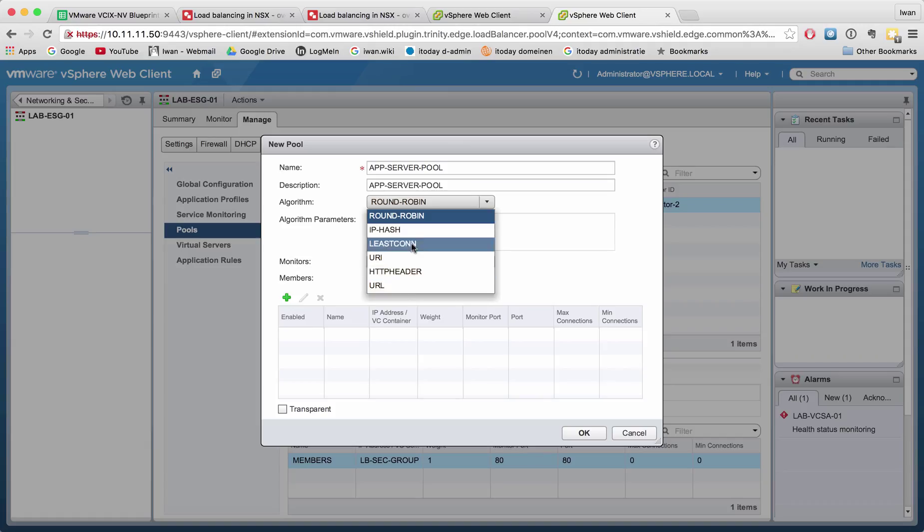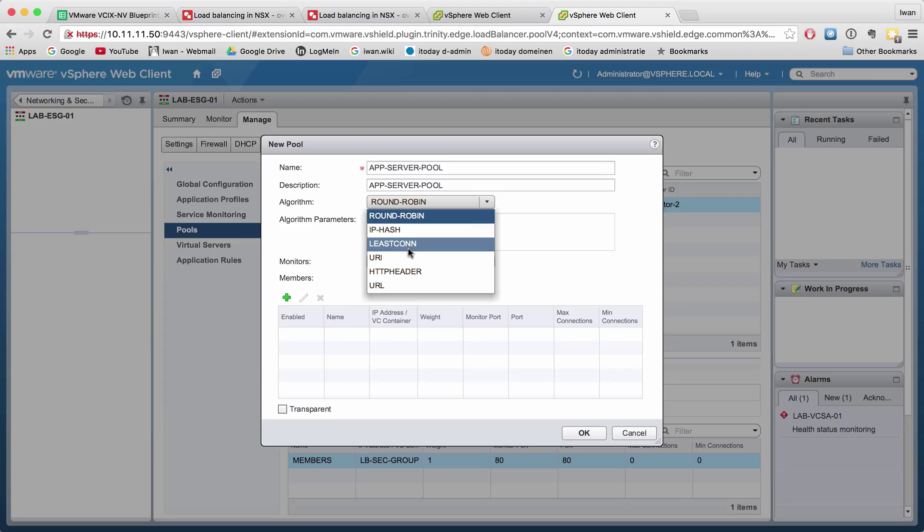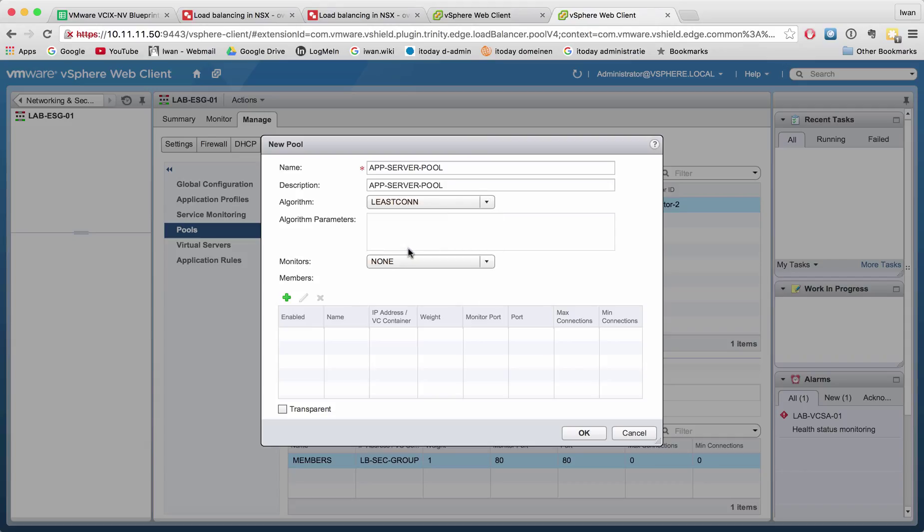I would look into the documentation what all these means. For example, the least connection is, well, the other simplest one. Round robin is just first server one, then server two, then server three, then it starts back at one again, two, three, one, two, three, et cetera. Well, with least connections it will monitor what server has the least connections and it will send the request over to that server. So let's take the least connections for example.